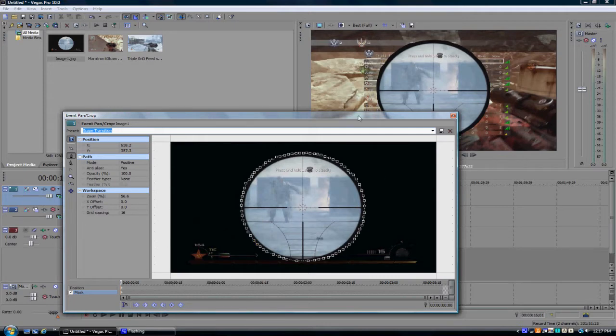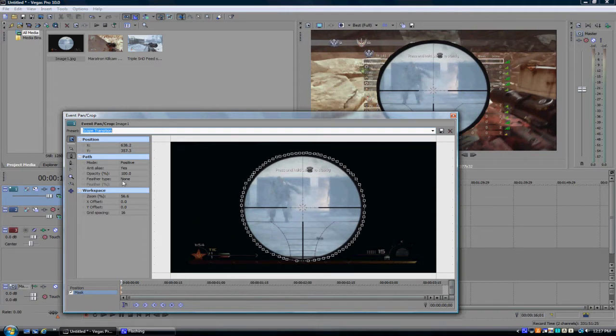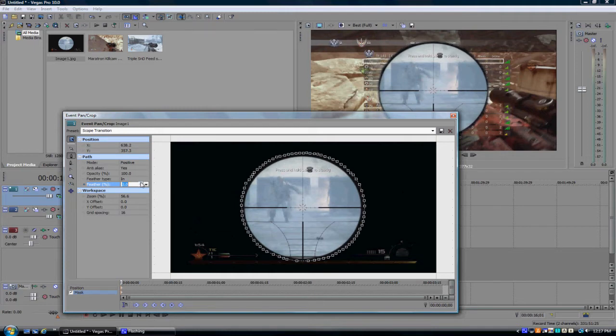And I don't really like the way that it's set up right there with the black around it. I'm just gonna do the feather type to make it look better. I kinda like that.